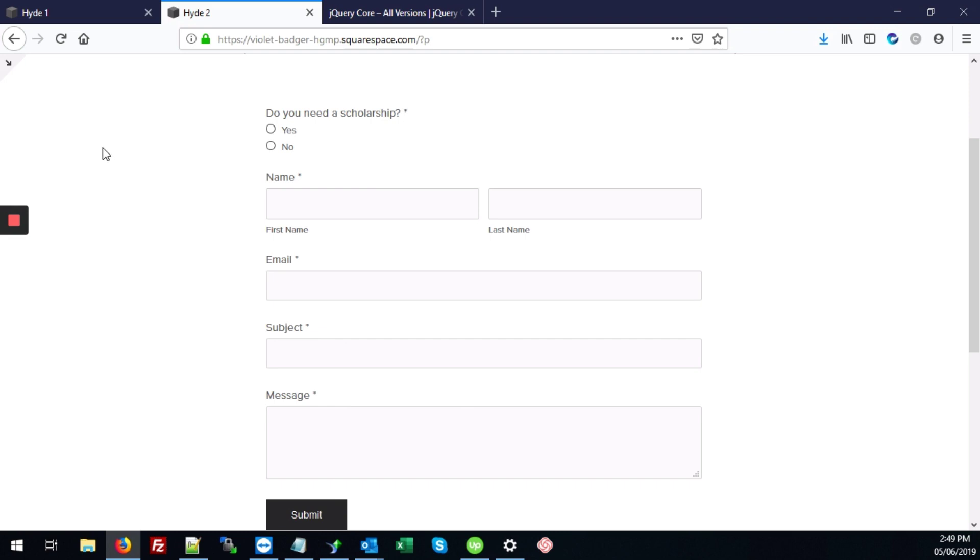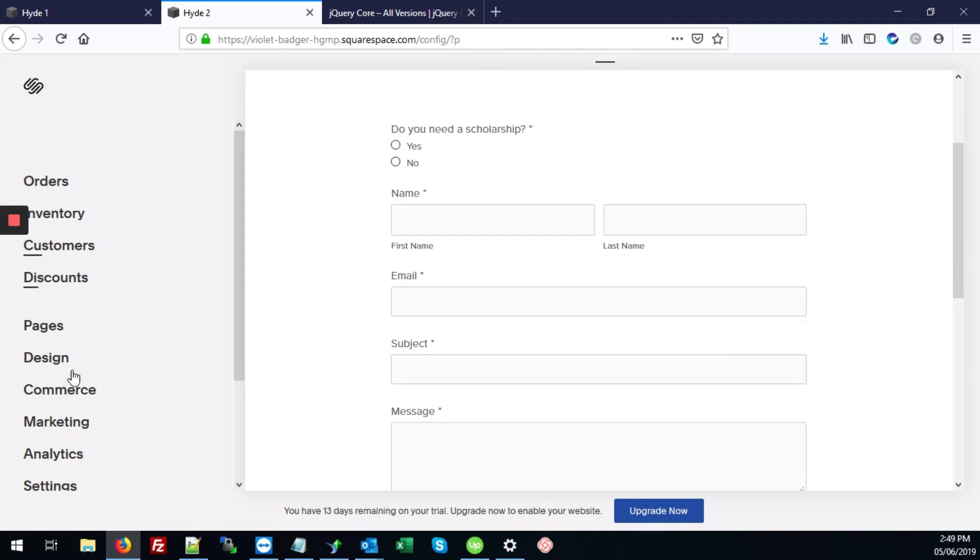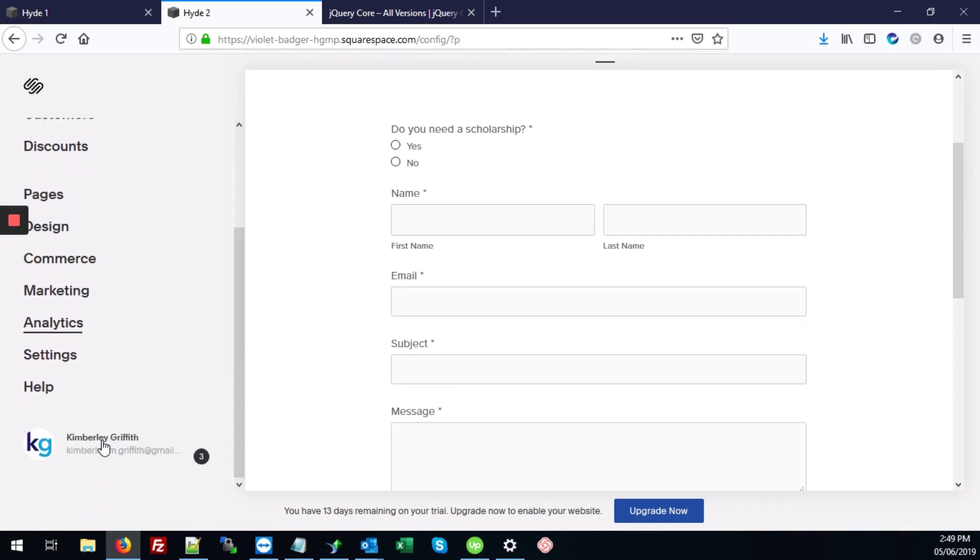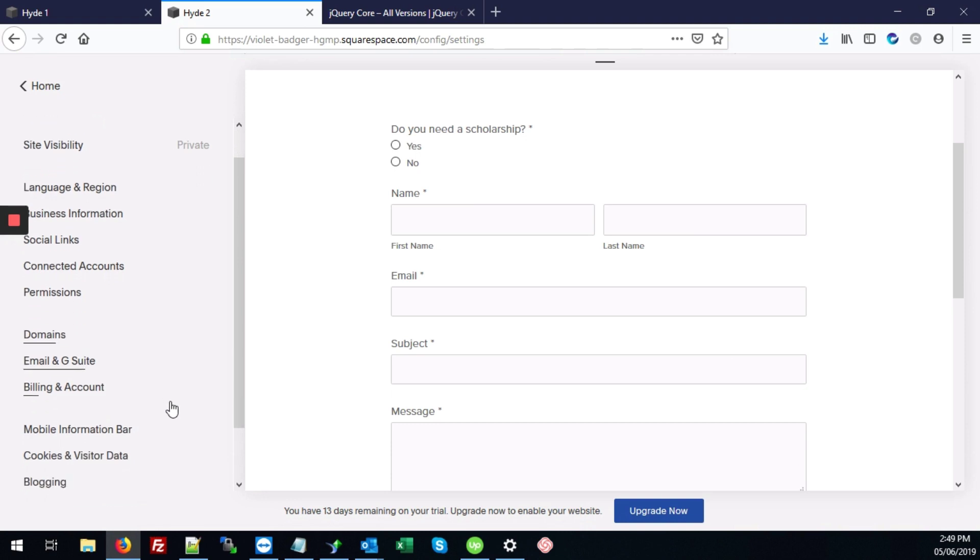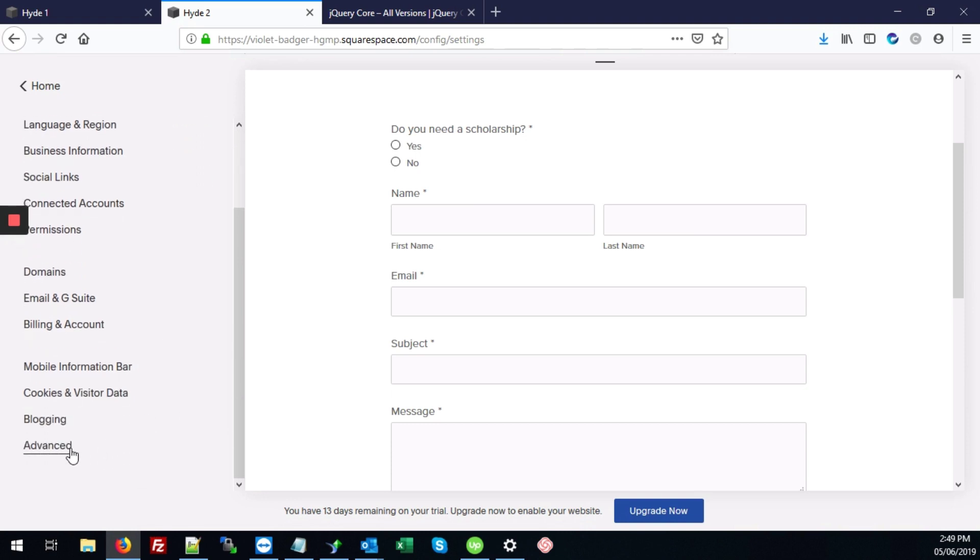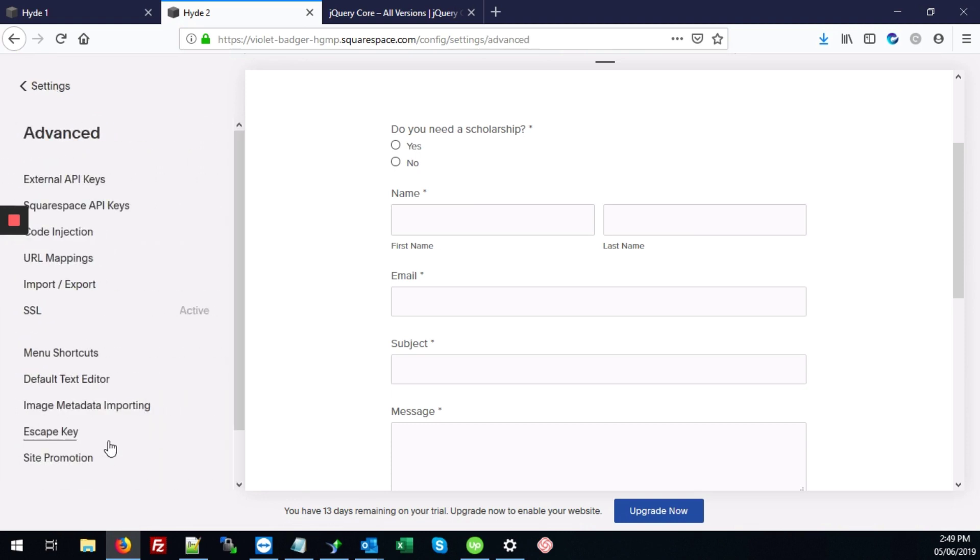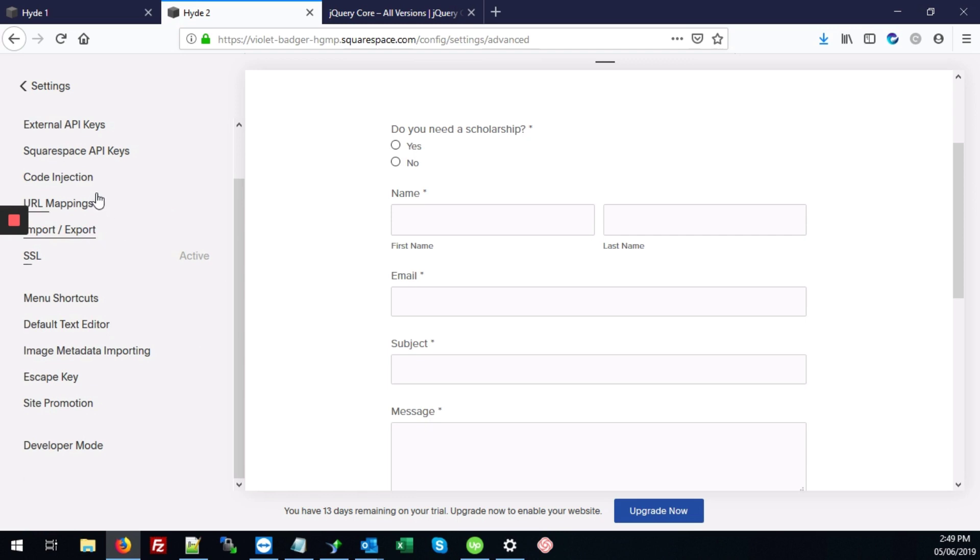So the first thing we're going to do is enter the back end of the site. Click where it says settings. Next, click where it says code injection.